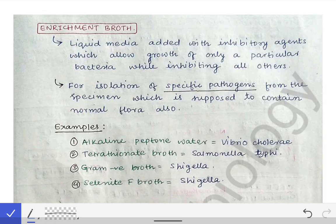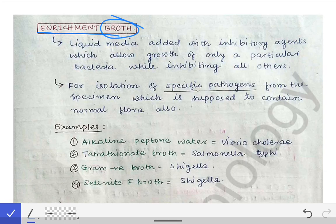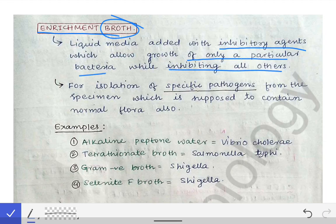First, coming to the enrichment broth — what is the meaning of broth? Broth means any culture media which is liquid in consistency will be called a broth. All media in the enrichment broth category will be liquid in consistency. The concept behind enrichment broth is that these media are added with some inhibitory substances which allow the growth of only a particular bacteria while inhibiting all other bacteria.